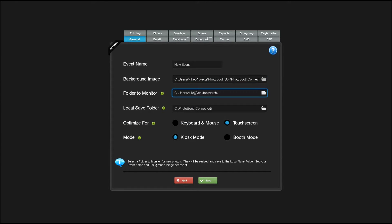The folder to monitor is the folder that Photobooth Connected will watch for new photos. This could be the output folder of your Photobooth software or the save folder of your WiFi card.